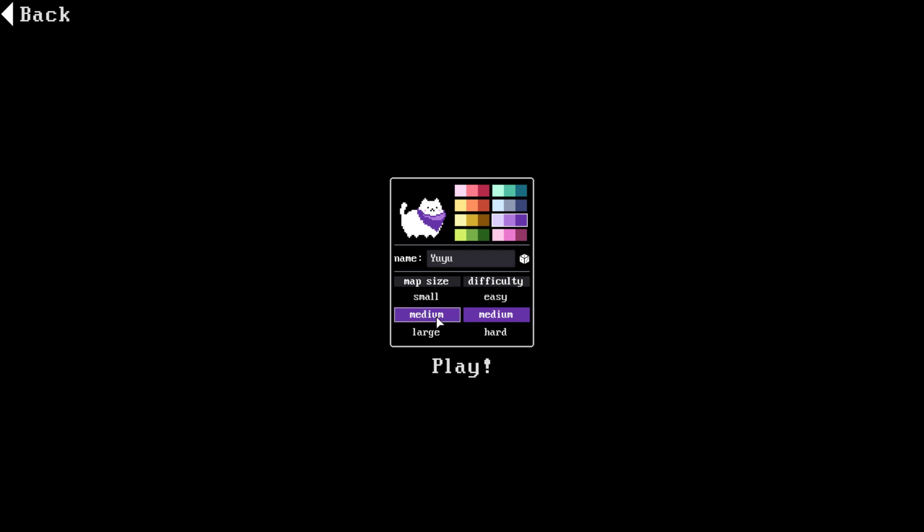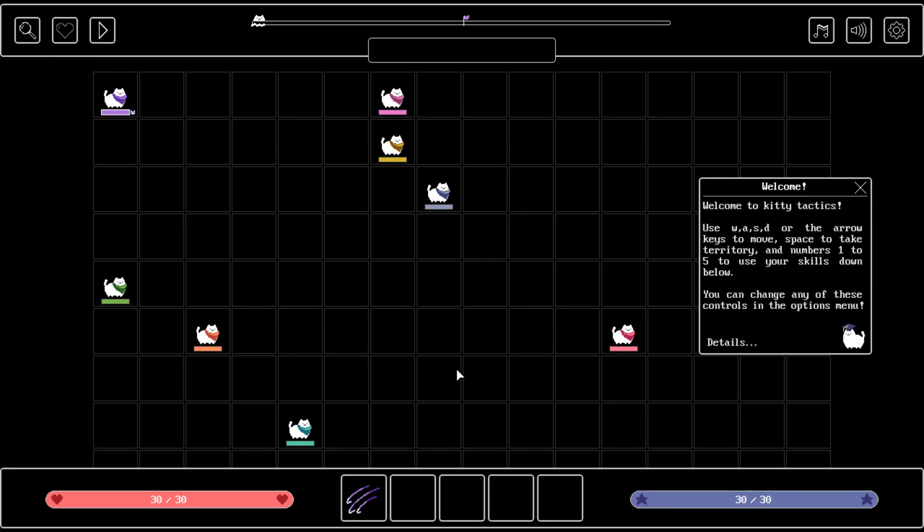Map size medium, difficulty medium. Sounds good to me. Let's play. Welcome to Kitty Tactics. Use WASD or the arrow keys to move, space to take territory, and numbers 1 to 5 to use your skills down below. You can change any of these controls in the options menu. Alright.